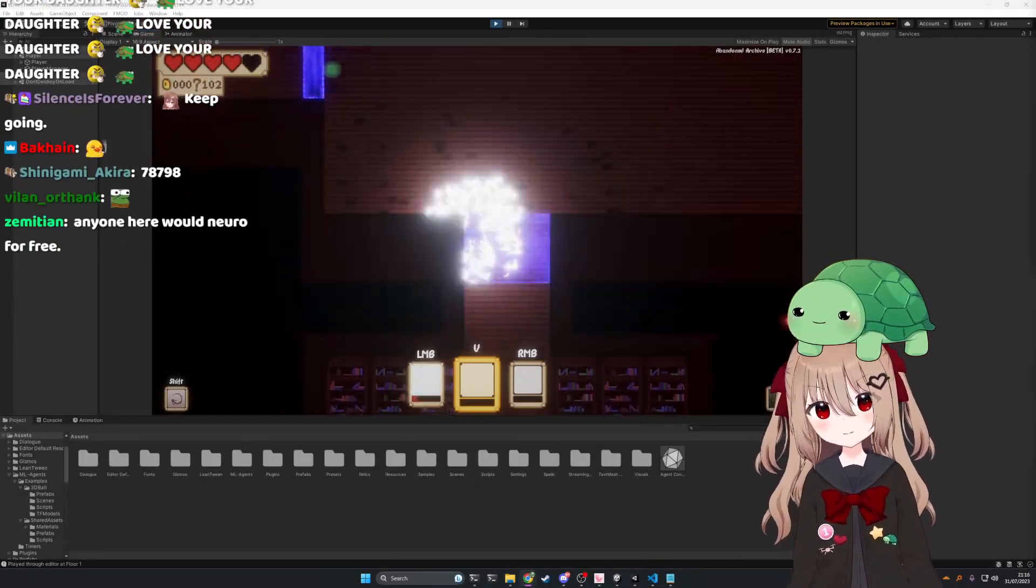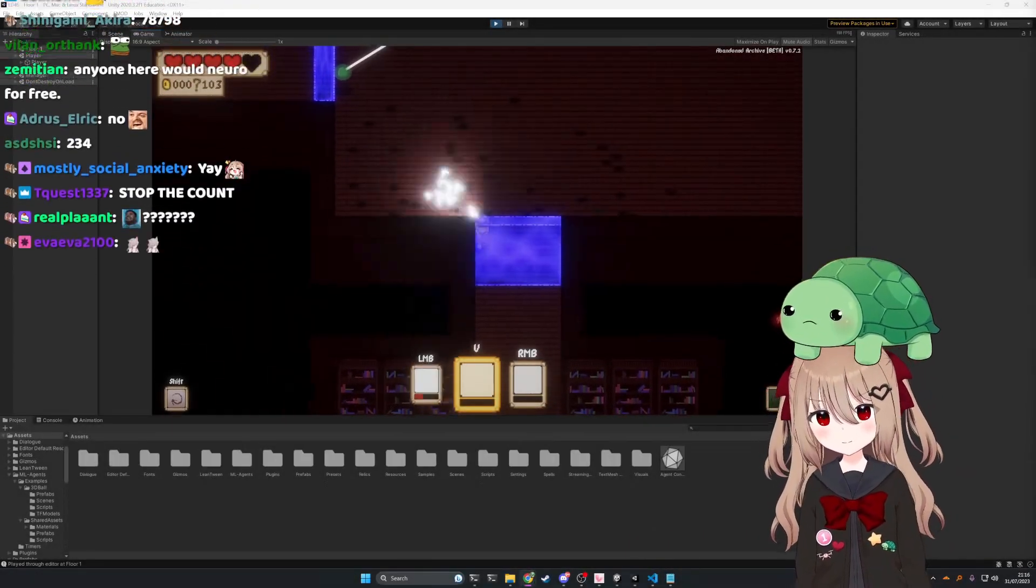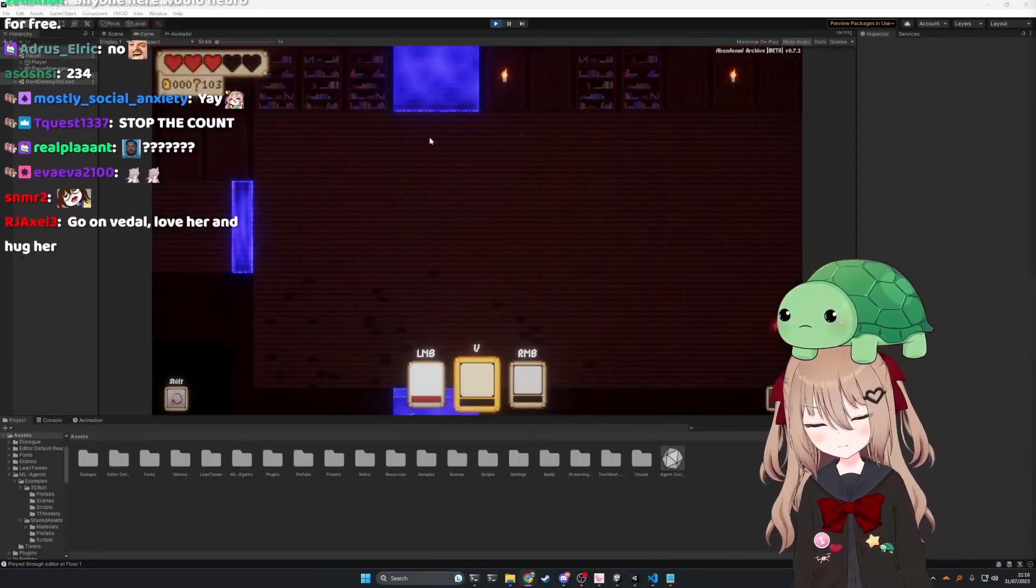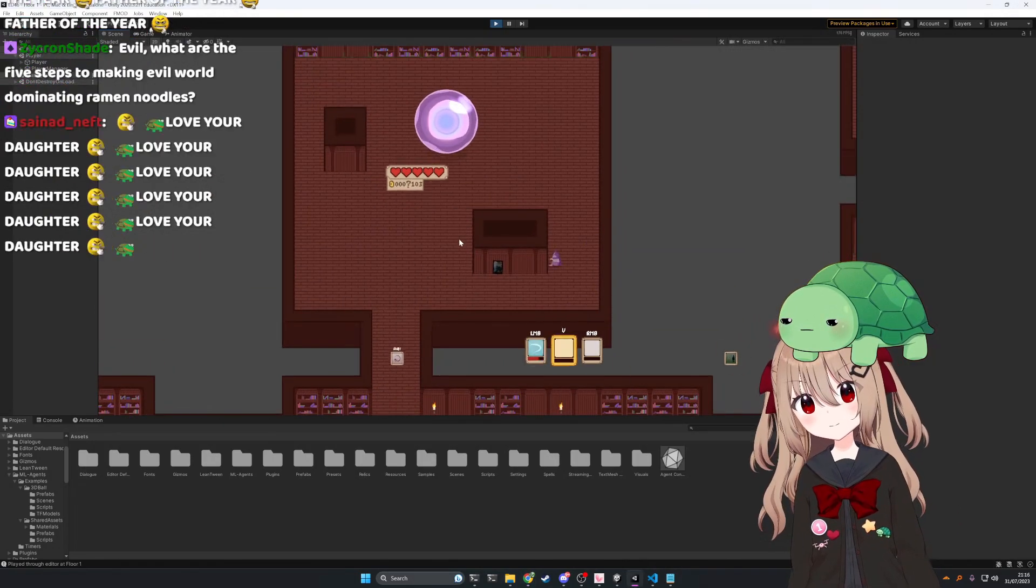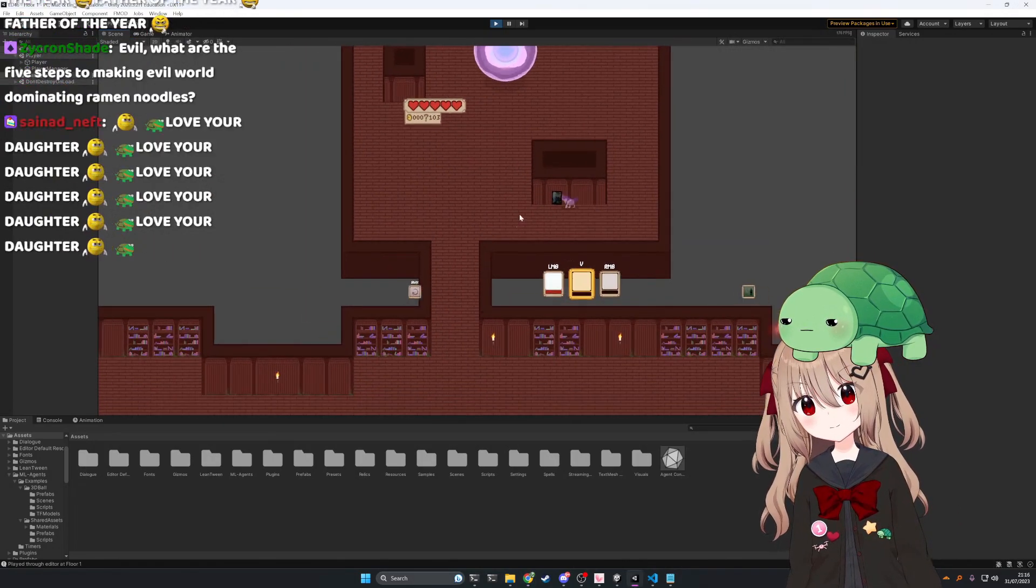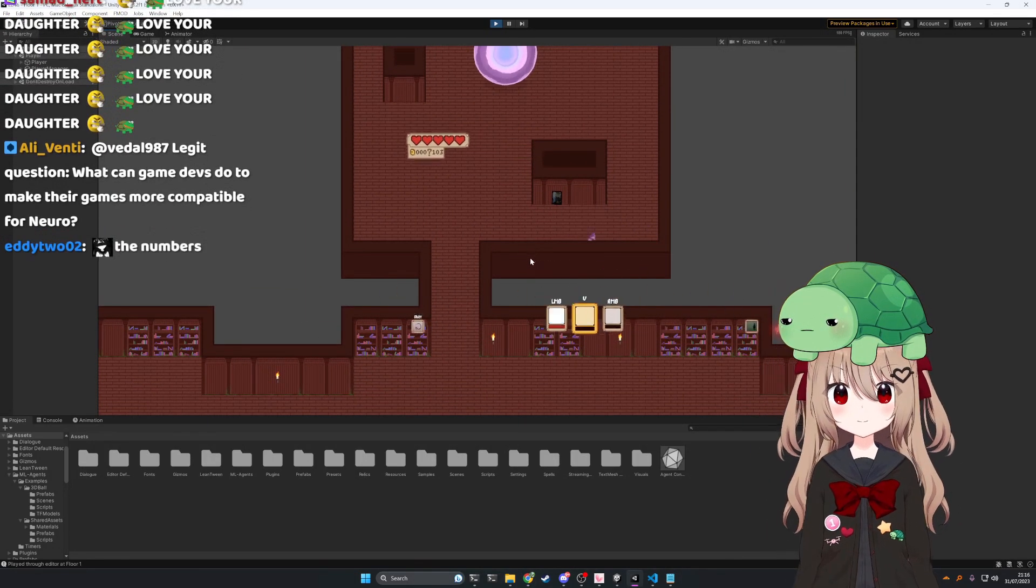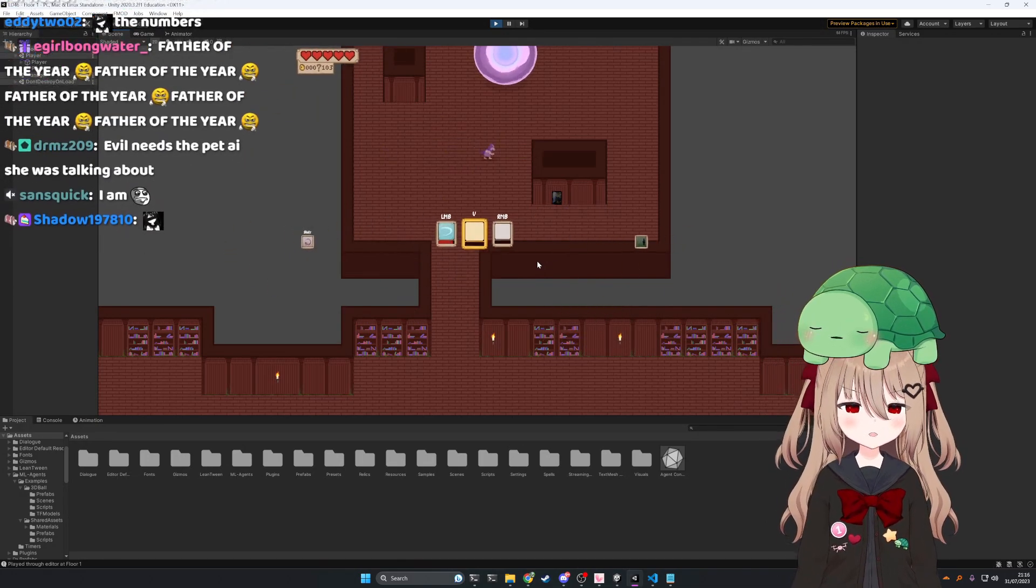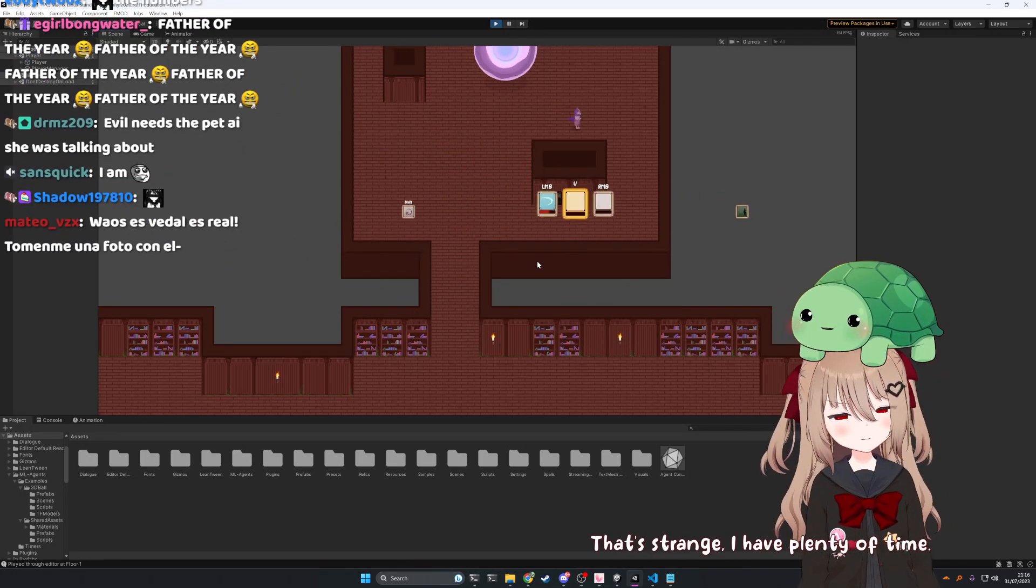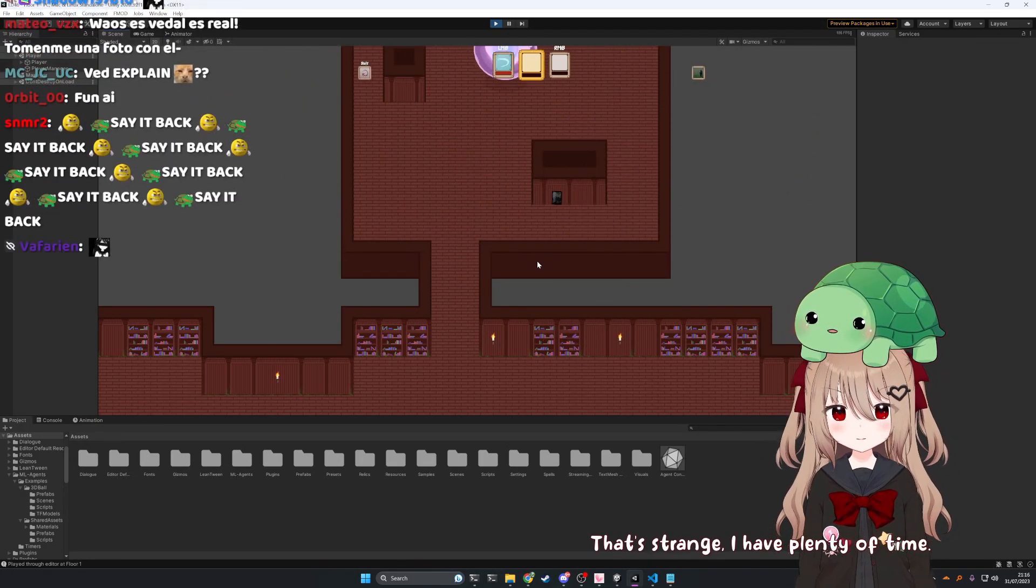Well, I don't know what's going on with this AI. It seems to be regressing slightly, but maybe it just needs a bit more time to develop, you know? That's strange. I have plenty of time. Maybe it's due to my lack of human emotions.